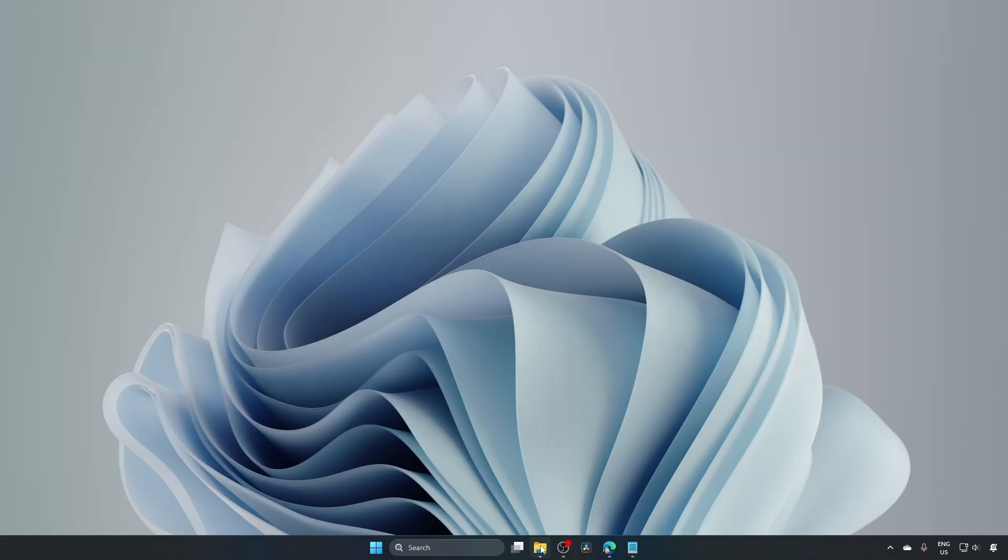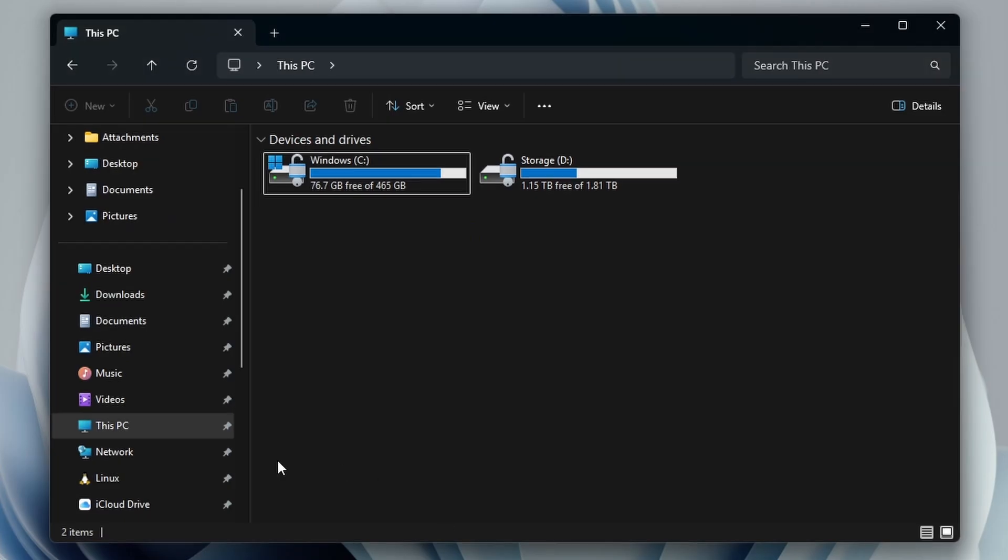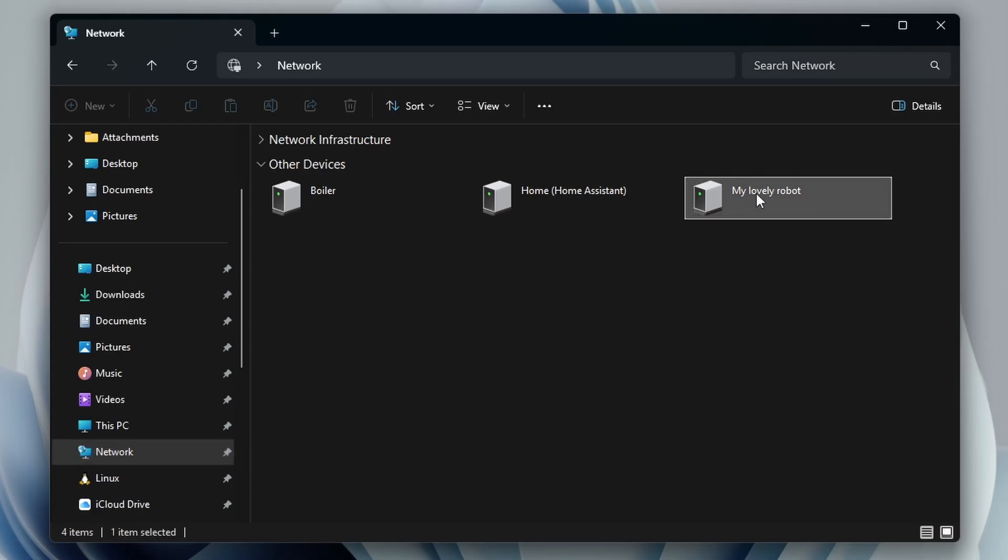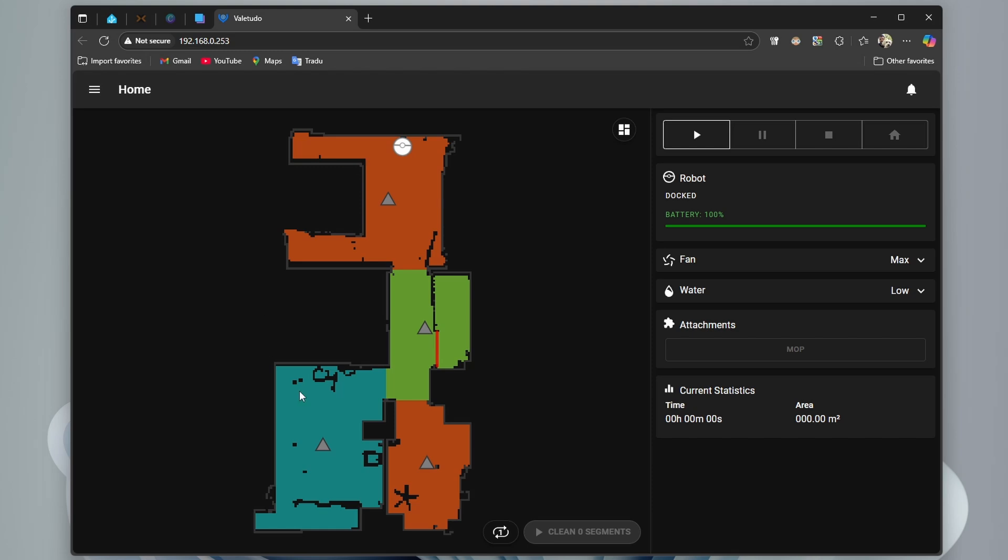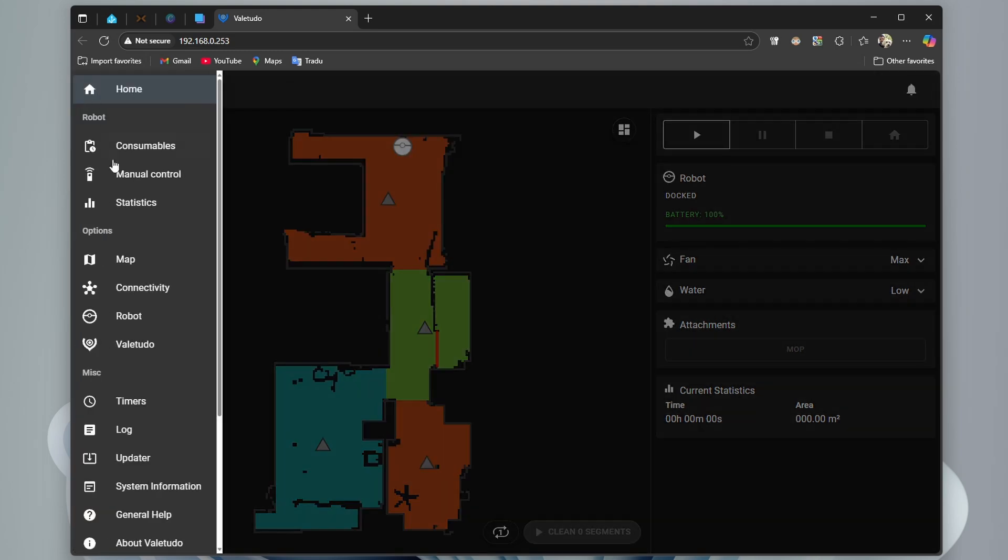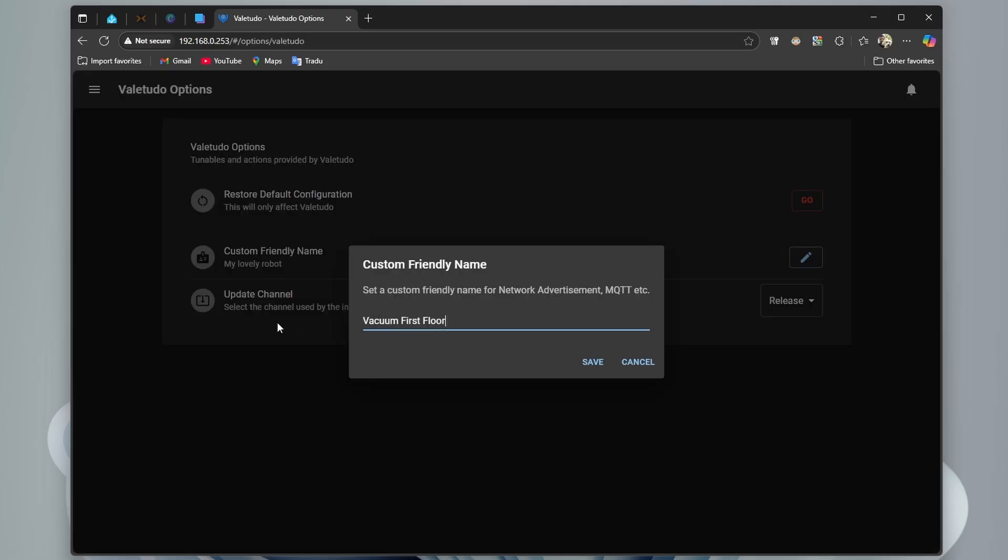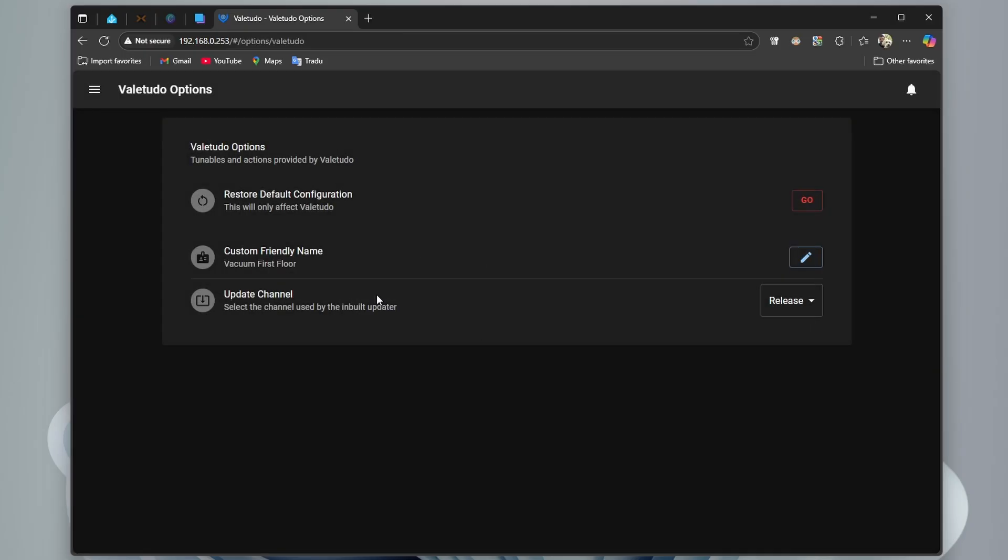From Windows, we can go to File Explorer, to Network and we find here our robot. This is the default name of Valetudo robots, double click it. As you see, I have already created a map. Now let's change Valetudo robot name. We go to Home to Valetudo, custom friendly name, we save it.